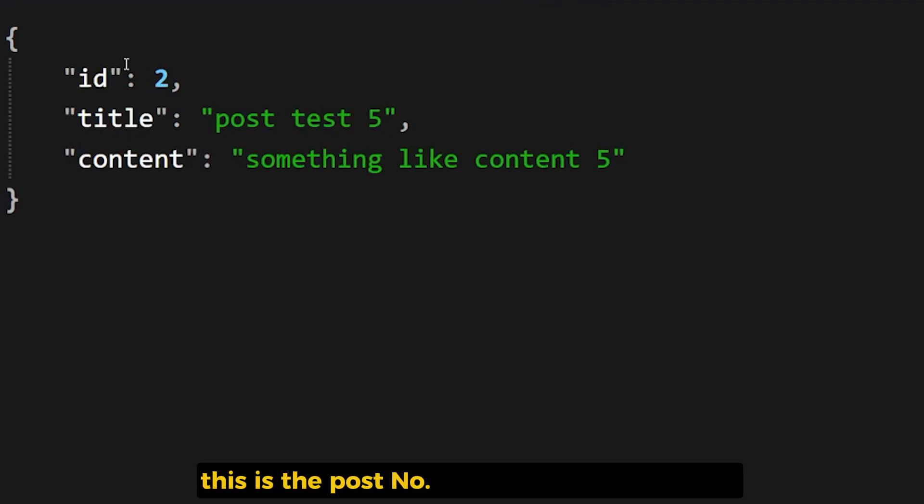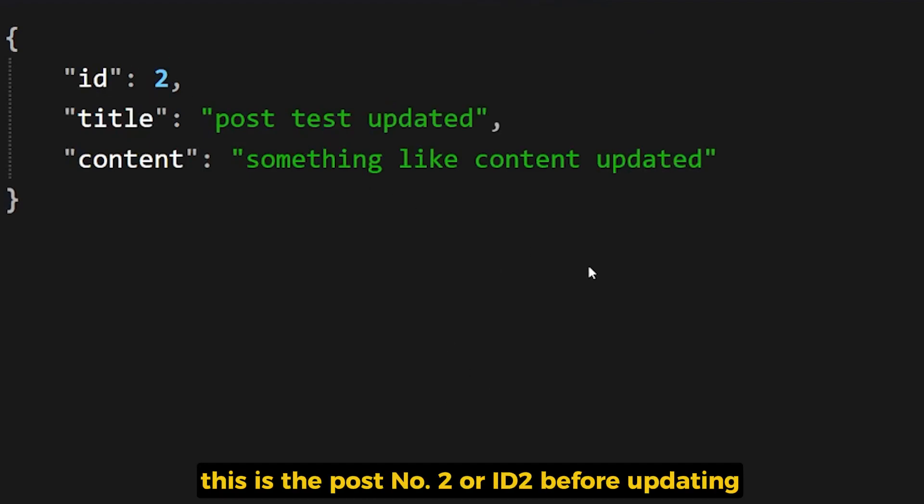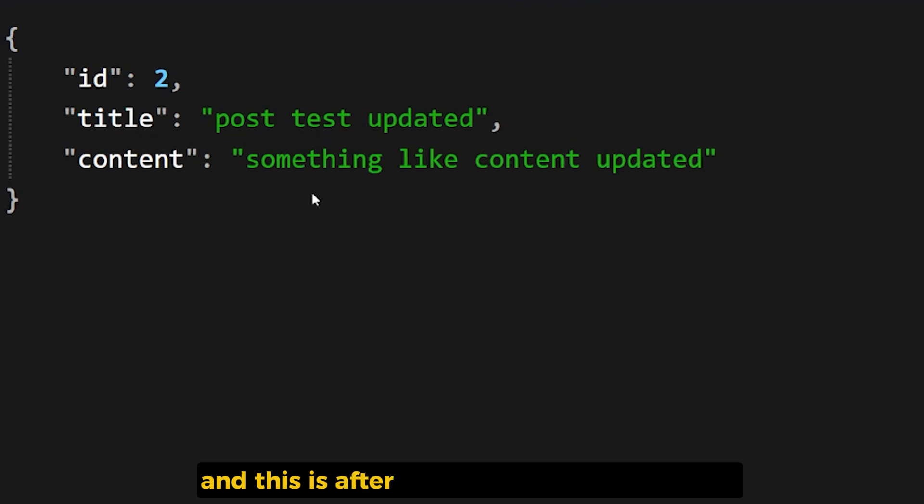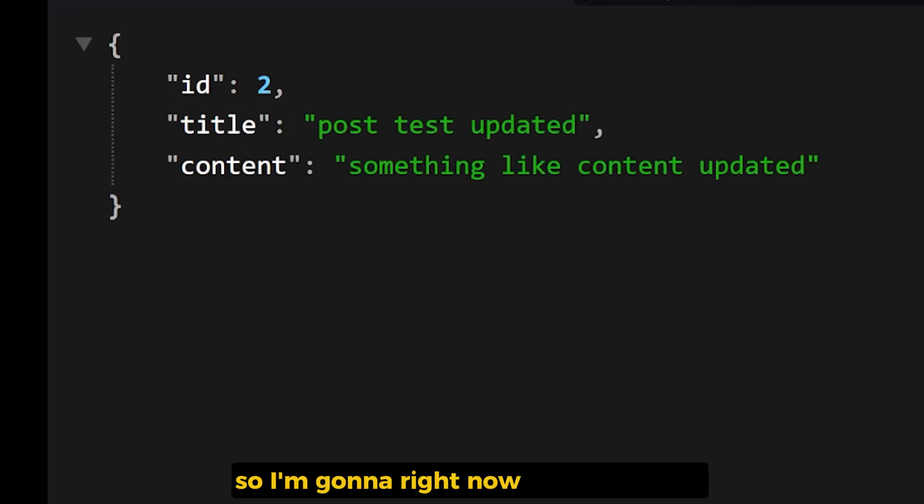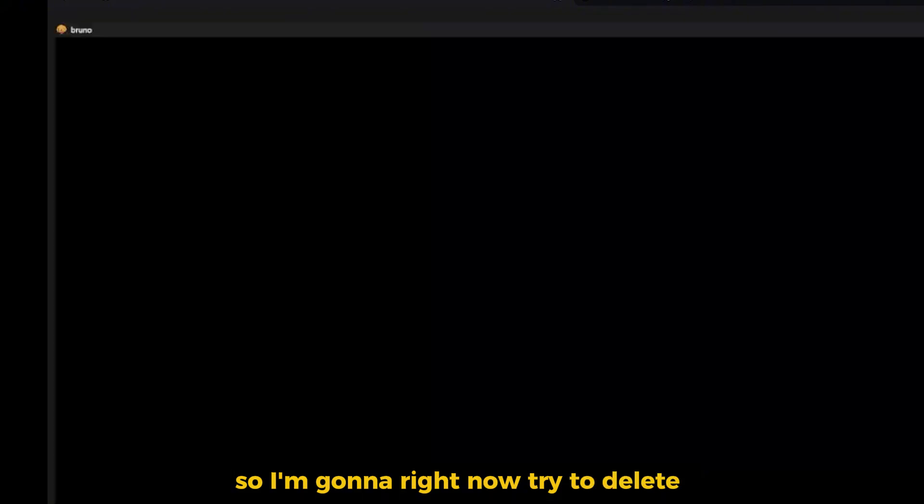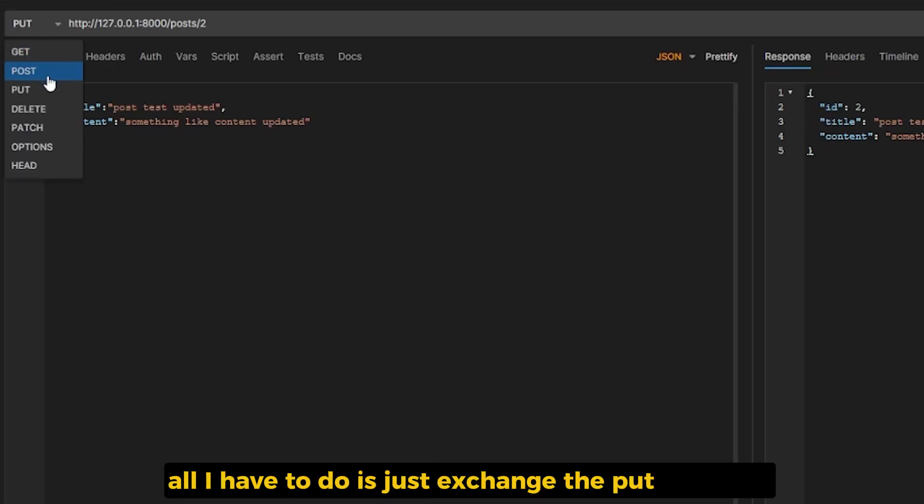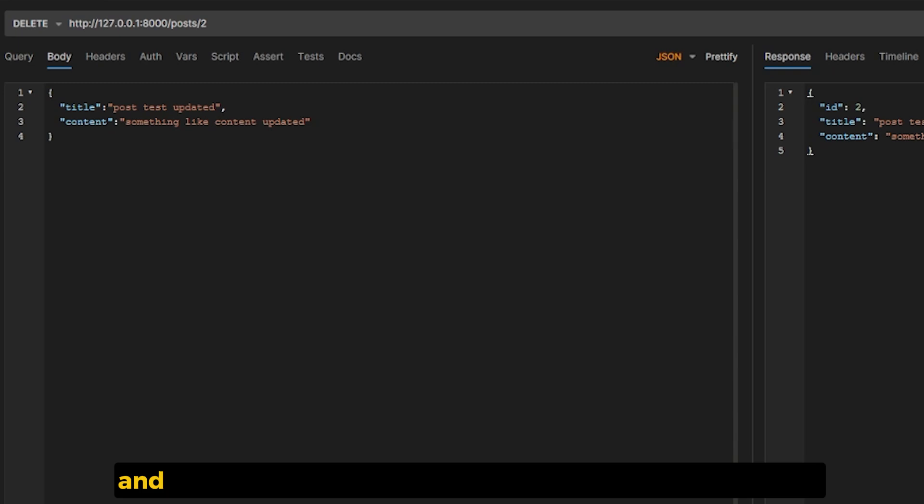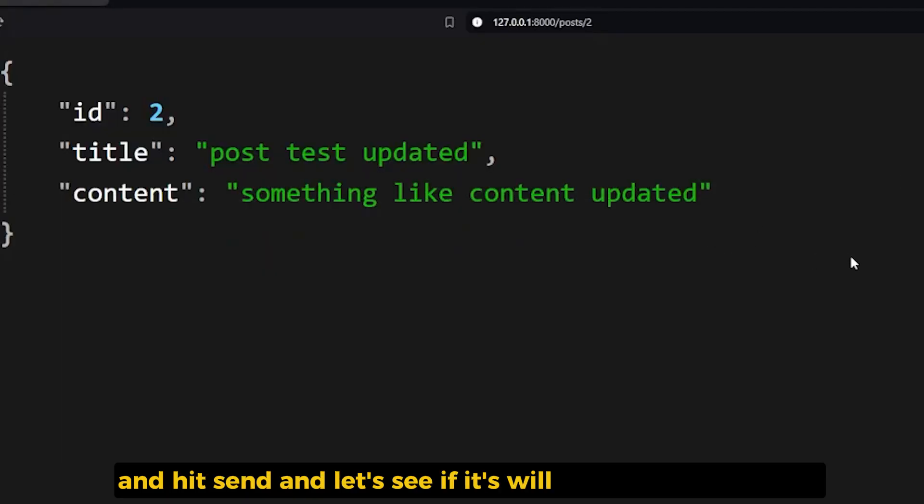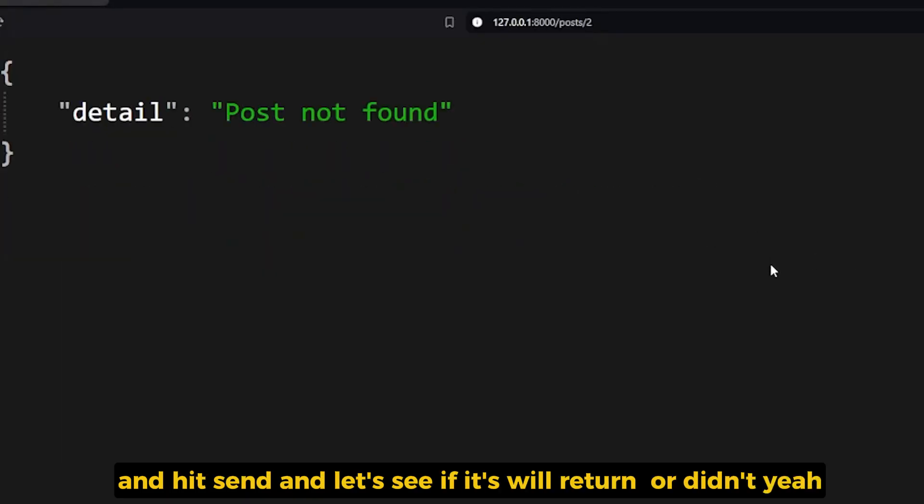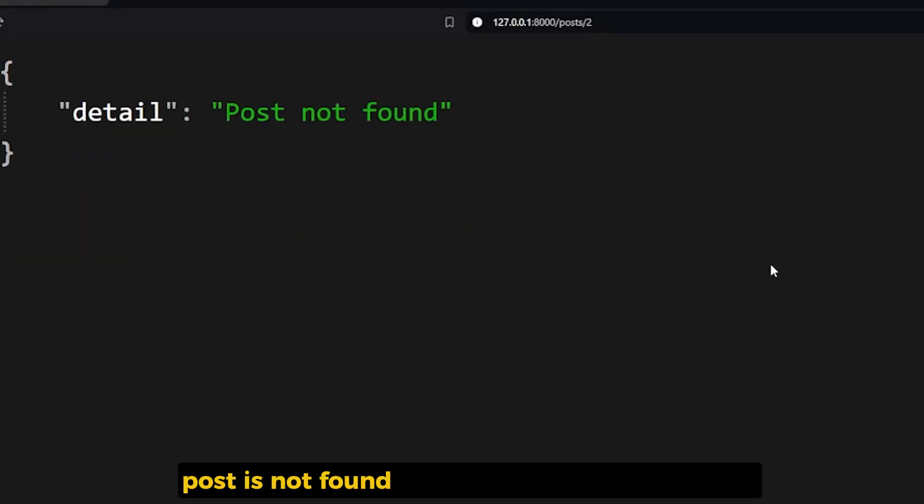If I added two over here, it will return one post, which is the details of the post. This is the post number two or ID2 before updating, and this is after I did update it using the API. So I'm gonna right now try to delete it. I think all I have to do is just change the PUT to DELETE and hit send.